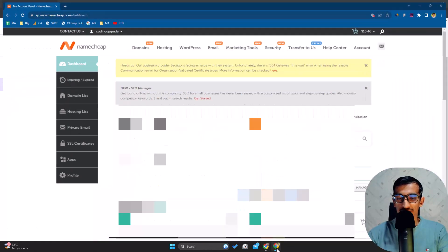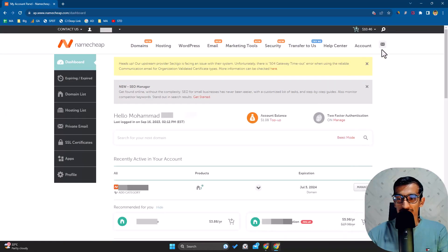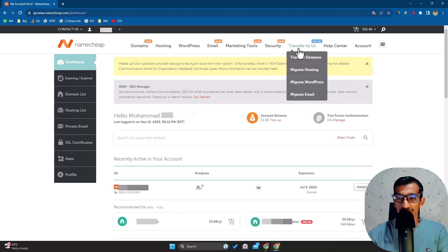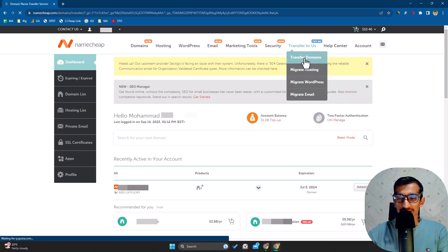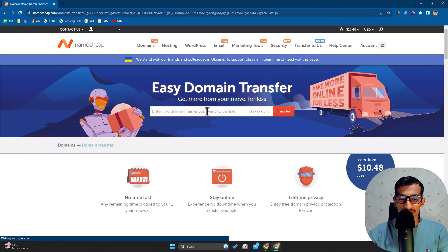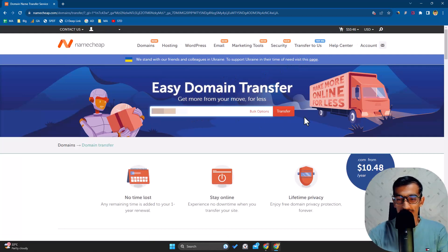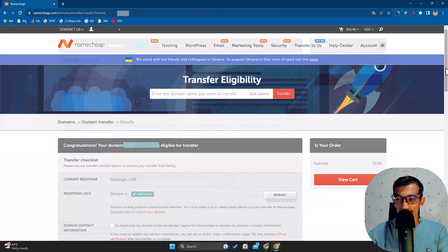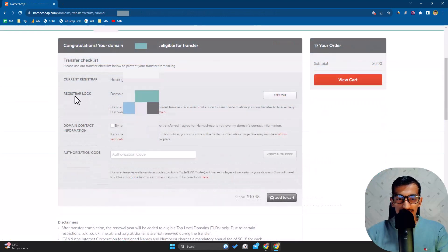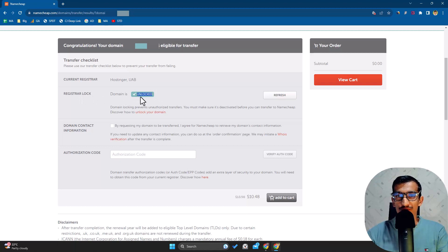I go to my Namecheap account - I've logged in now. I go to Transfer to Us, and here choose Transfer Domains. It's very easy. You can see here you write your domain and click on Transfer. The registrar lock shows unlocked, because it's not possible to transfer when locked.